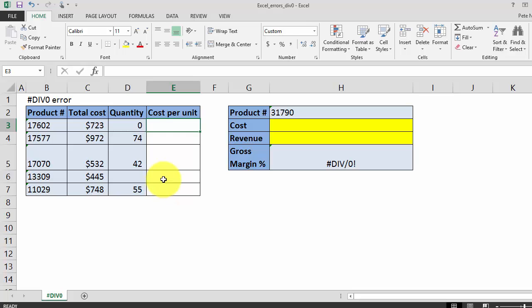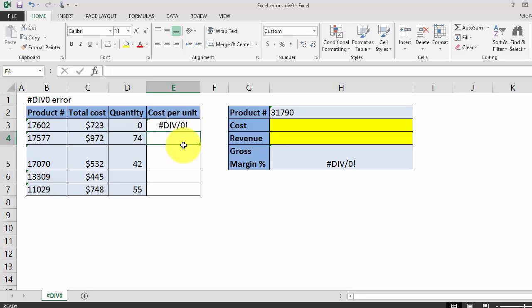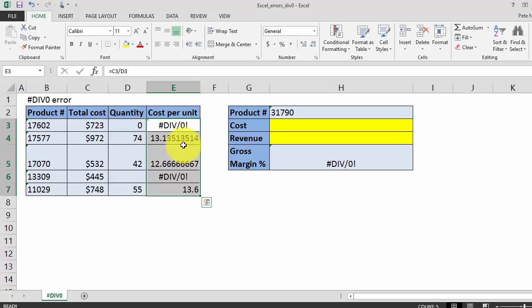In this first example, we have a list of product quantities and total cost, and in column E we are going to calculate the cost per unit. So that equals total cost divided by quantity, and we're going to drag this formula down.